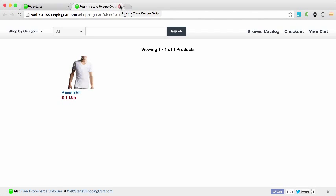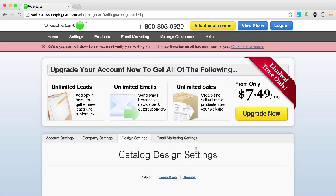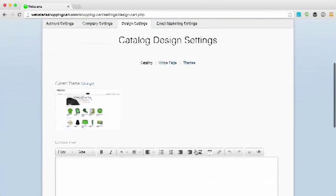So there I'm viewing an example of my store and I just have the one product added to my store and it looks really plain so I want to customize the look of my store.